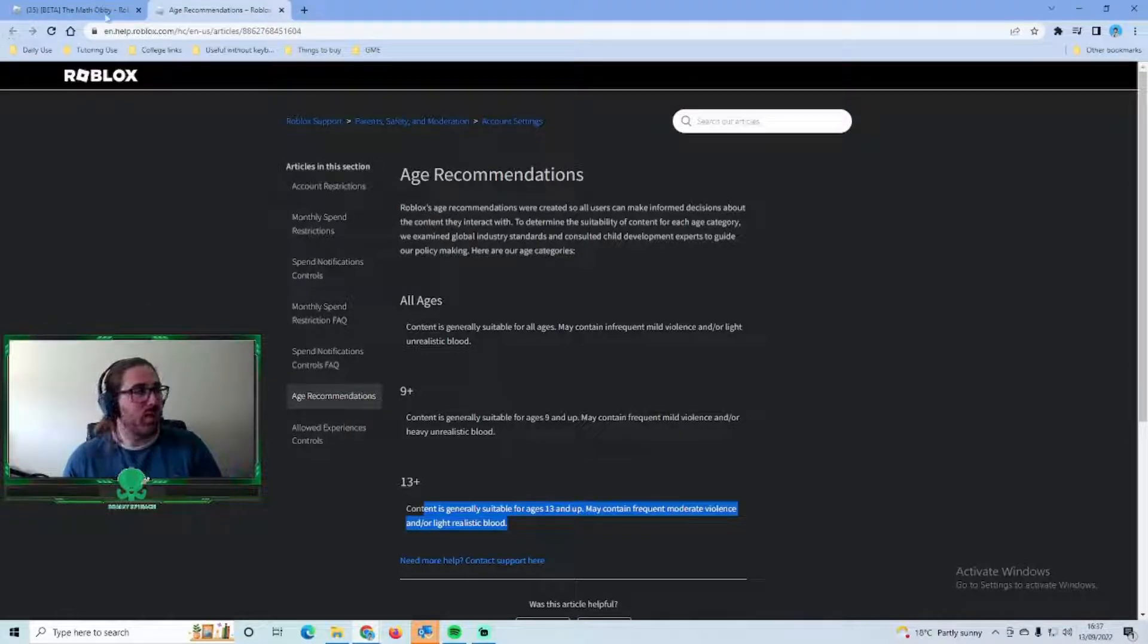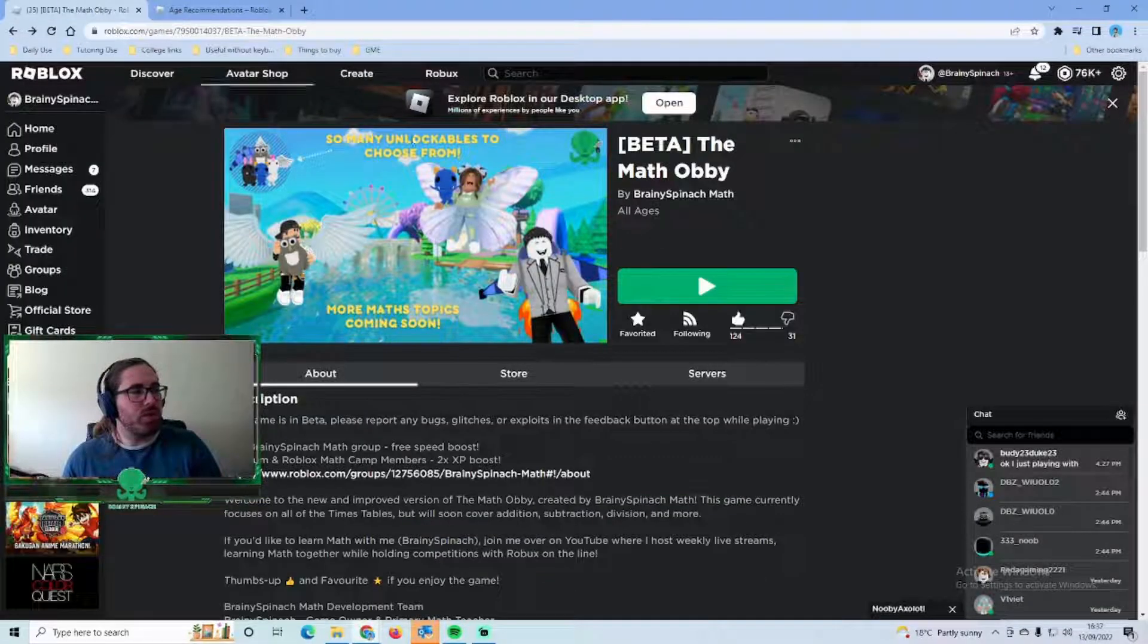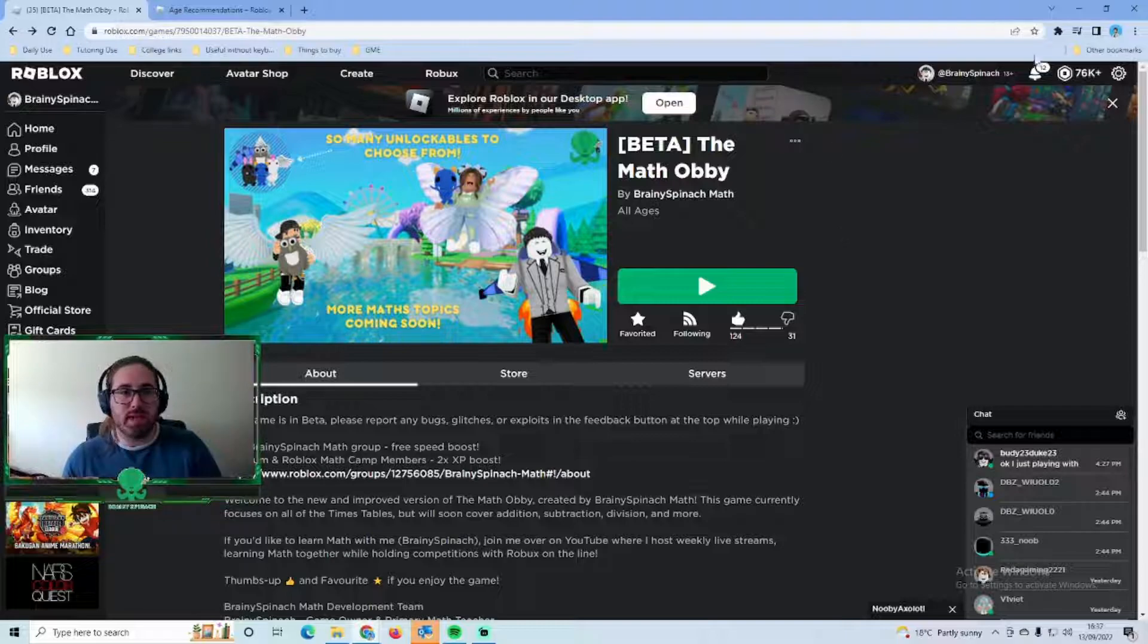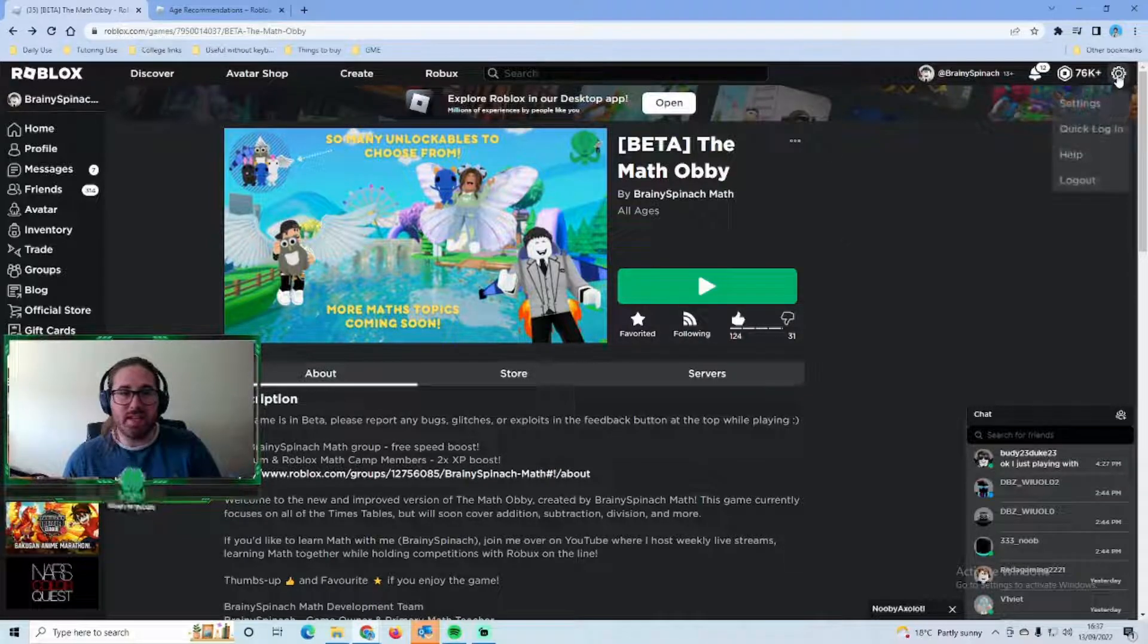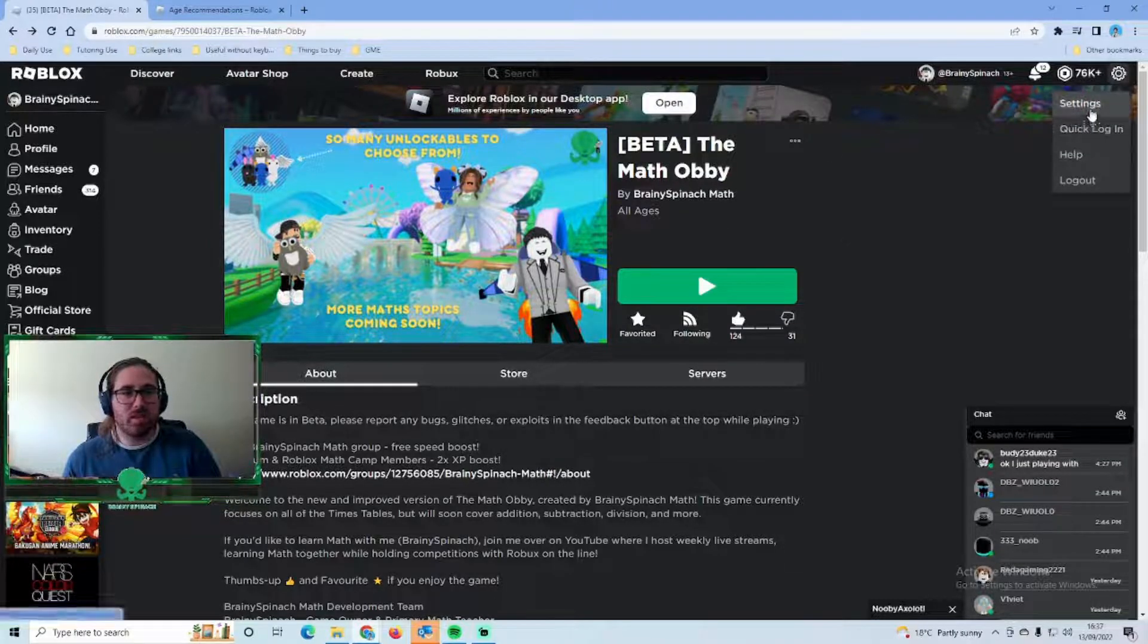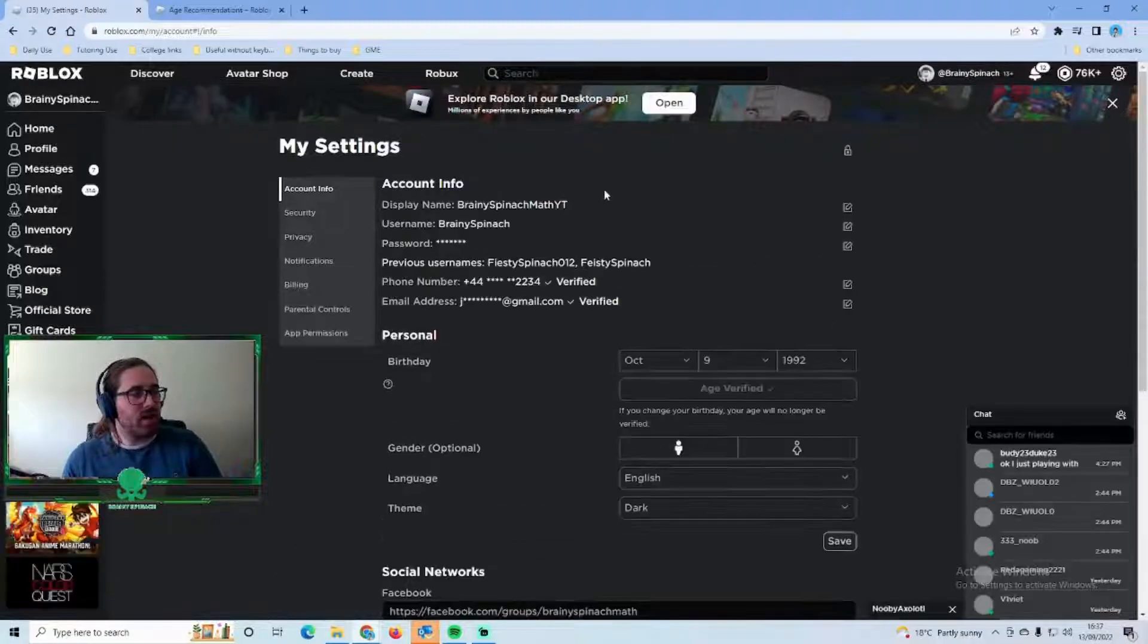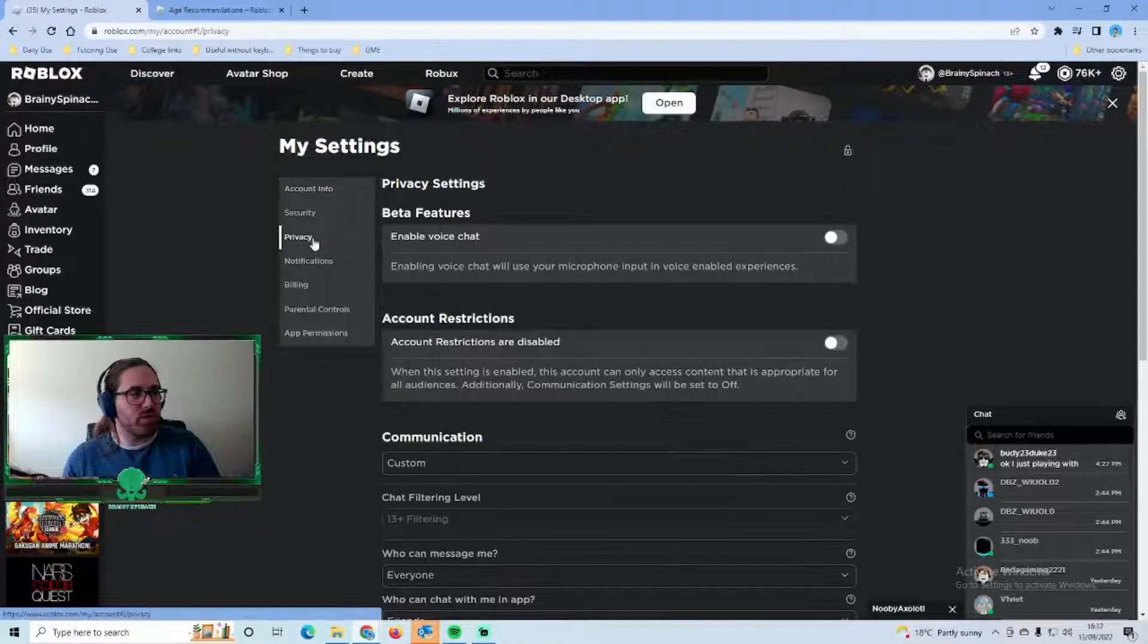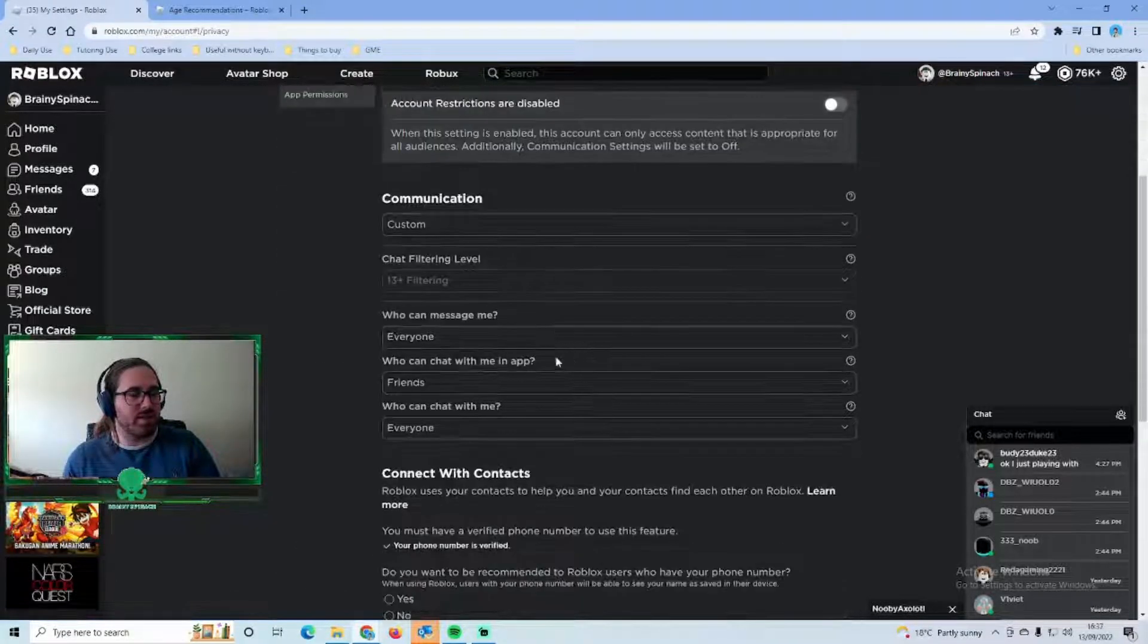All you need to do is log into the Roblox account, just click this here, click on to settings, click on to privacy.